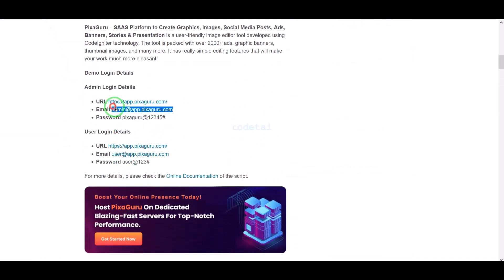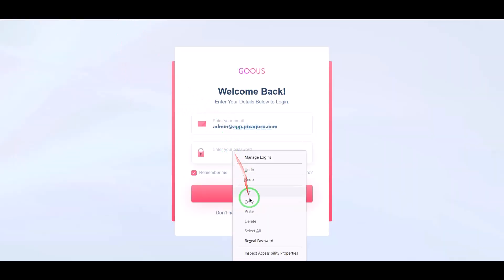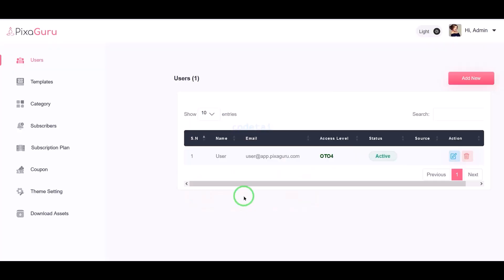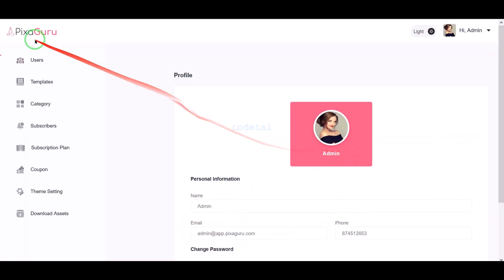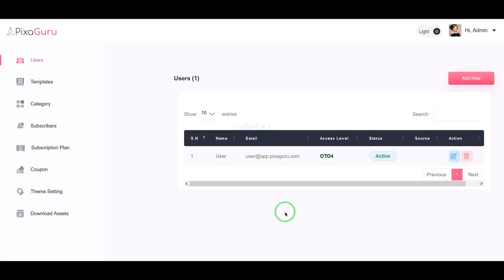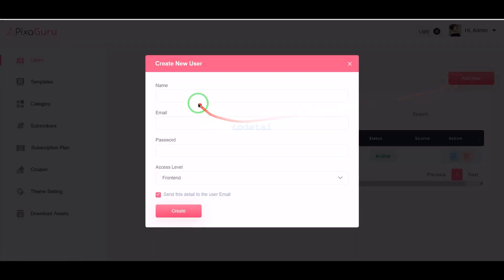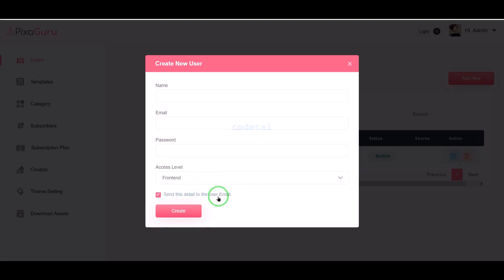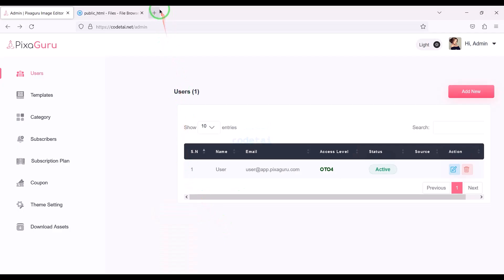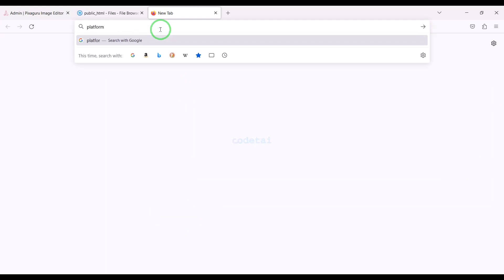We need to use the default email and password to login to the admin panel. Now we will change the default admin password. I will discuss the important functionality and features of the admin panel. We can create unlimited multiple users by submitting user information. Now we will learn how to add ChatGPT AI to the website.